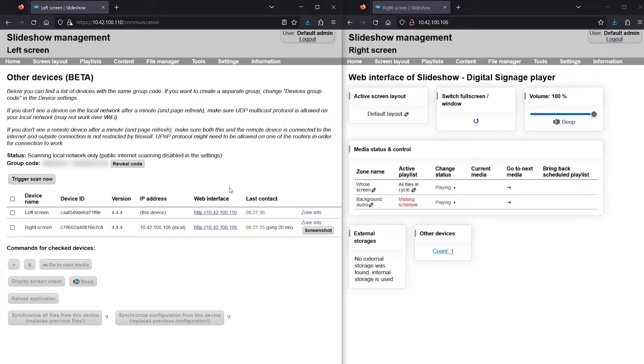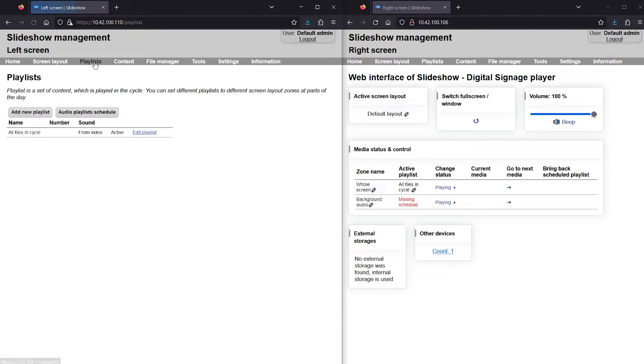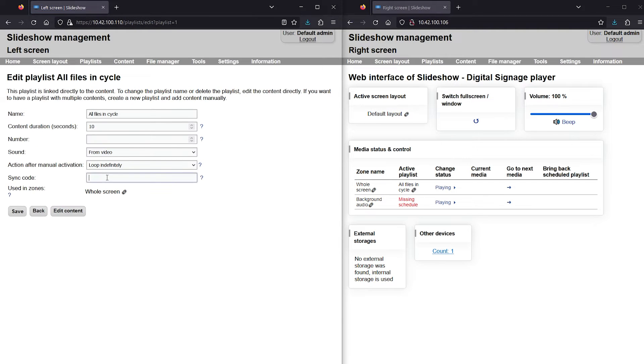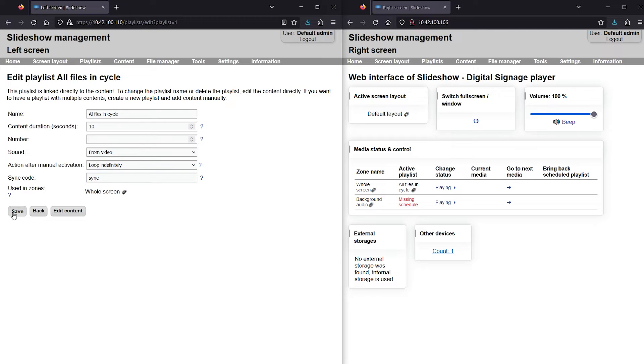In order to let Slideshow know that the playlist should be synchronized across multiple devices, I have to set its sync code. It can be any short text.